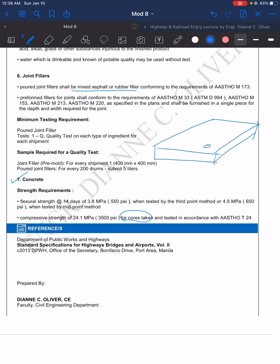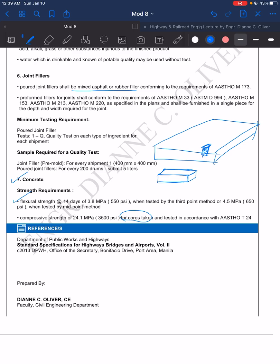For compressive strength, take note we use cylinders—drilled cylinders for the compressive strength. For the flexural strength, we will be using the beam. We will mold the concrete into a beam, and this beam will be tested. So we have two: the cylinder and the beam.